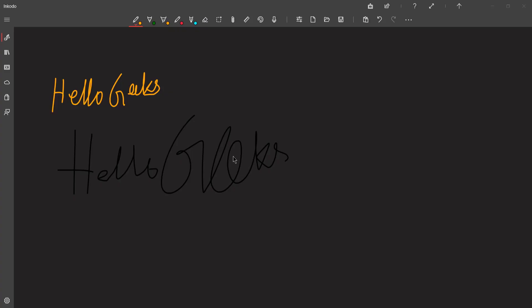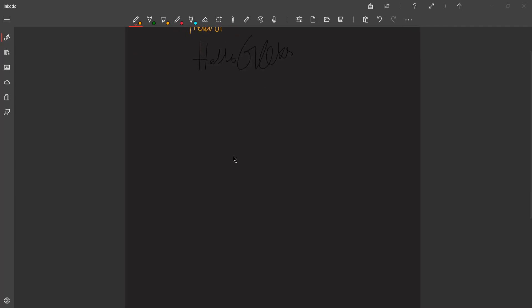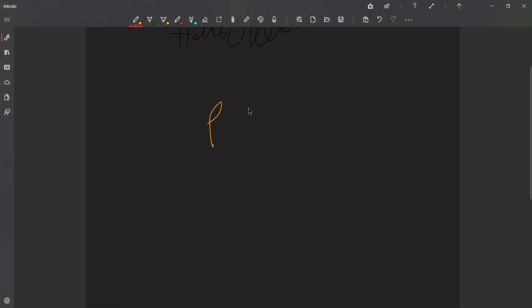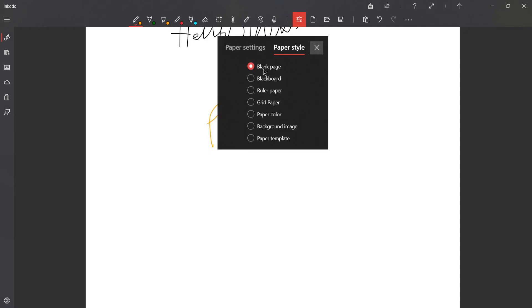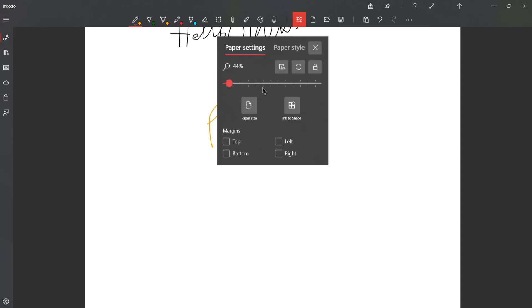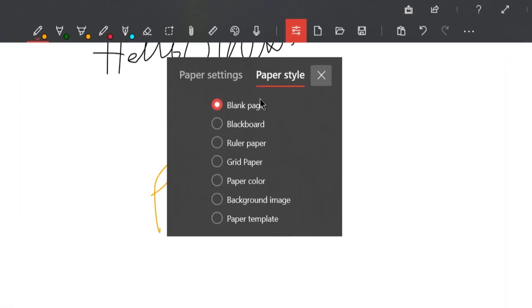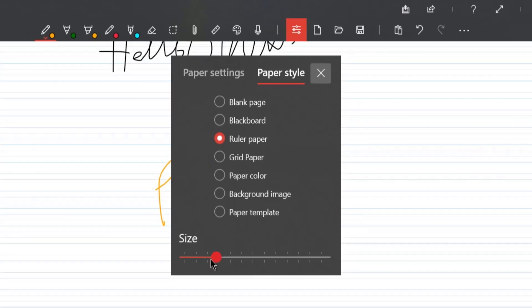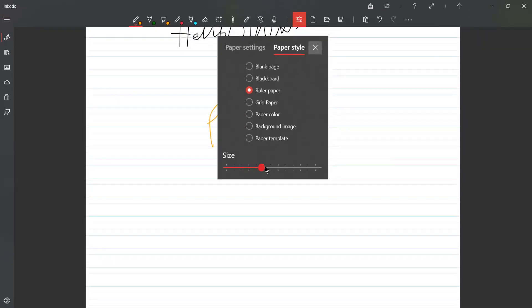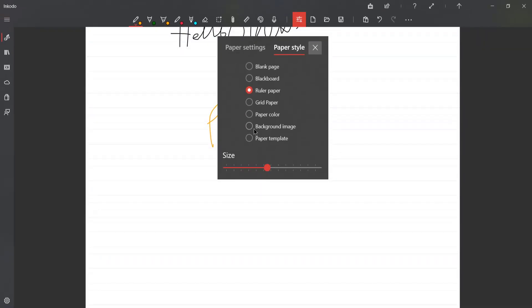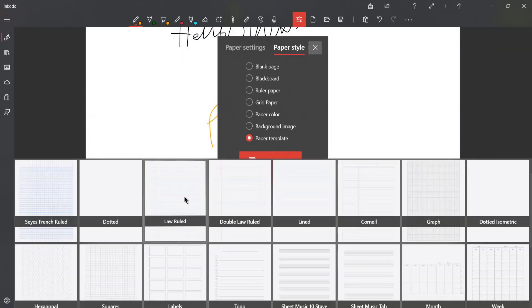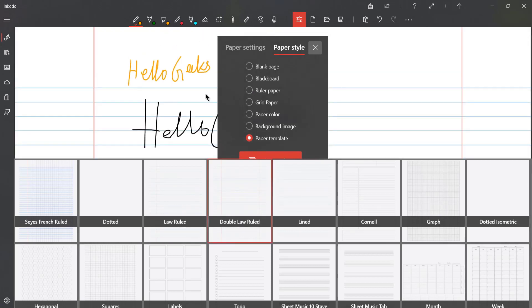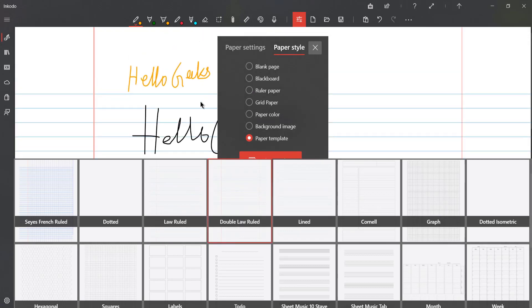So let's come to Page of Inkodo. Here, we can see that it also has an infinite space. It also has more than seven templates to choose from, and all of them are free. Background images can also be changed and customized. The paper colors can also be changed. And grid and line sizes similarly can also be manipulated.